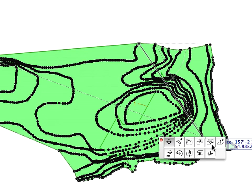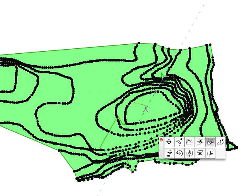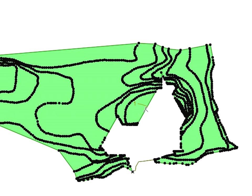Choose the Subtract from Polygon command from the Pet Palette. Space-click the House outline to subtract its polygon from the site's polygon.